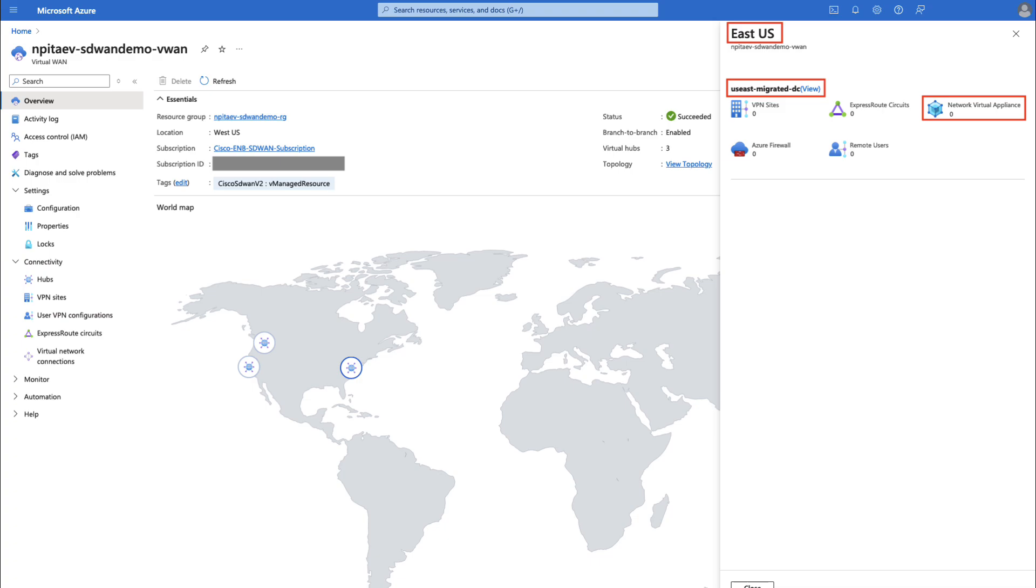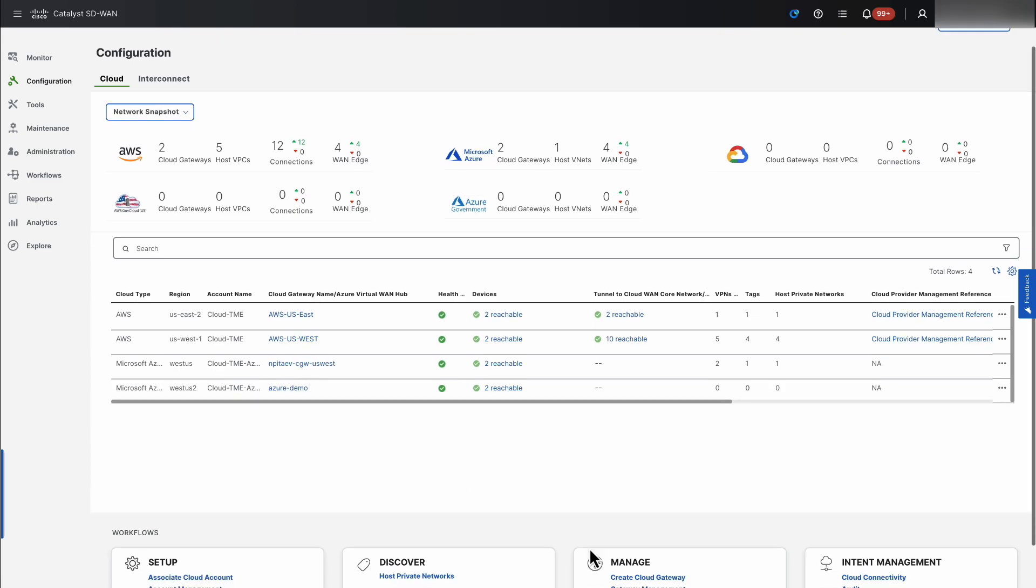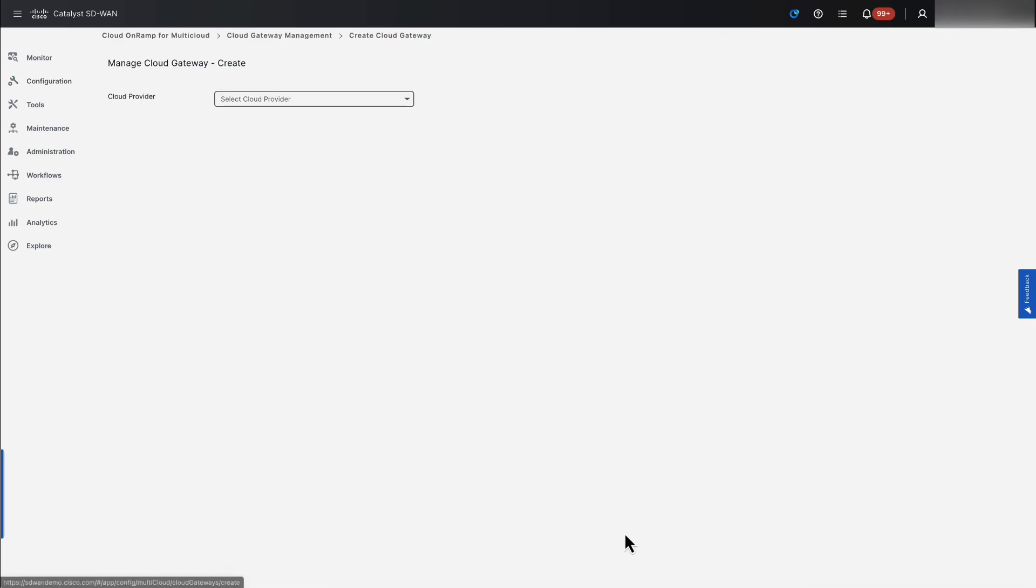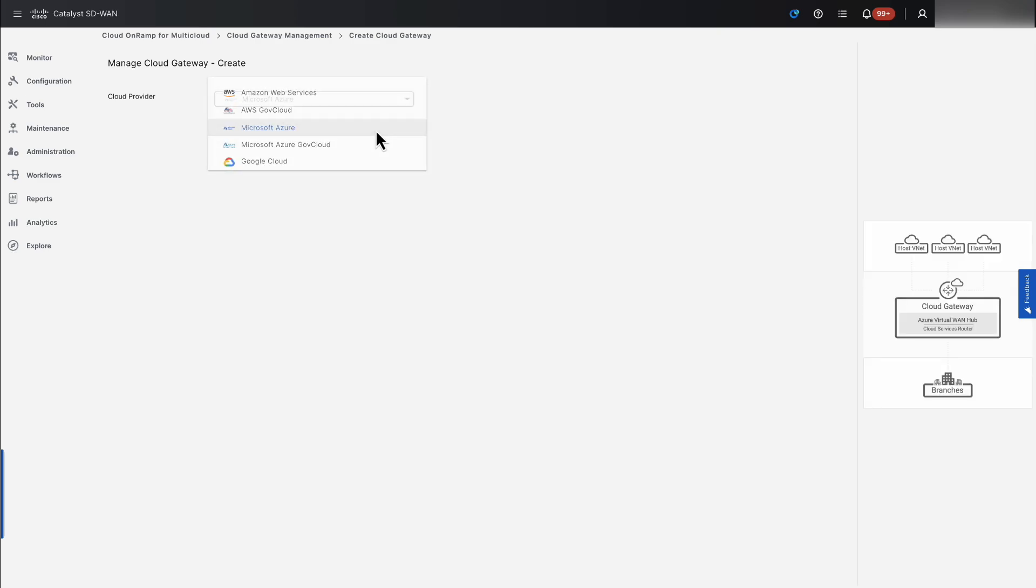Let's connect Catalyst SD-WAN to the existing Azure infrastructure in East US. Nick navigated to Cloud on RAMP for Multicloud, as in this dashboard we monitor what is already deployed. Let's move on to the Catalyst 8KV unified deployment amongst all cloud providers.